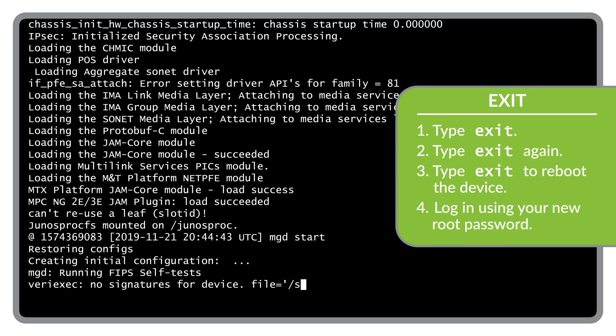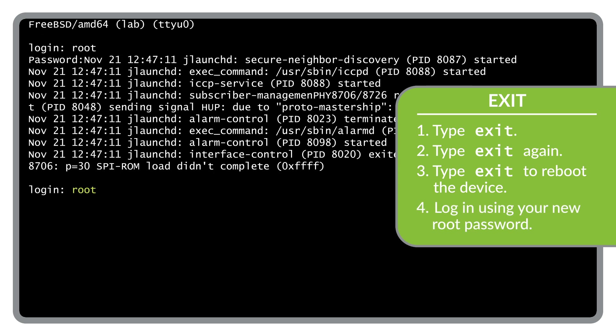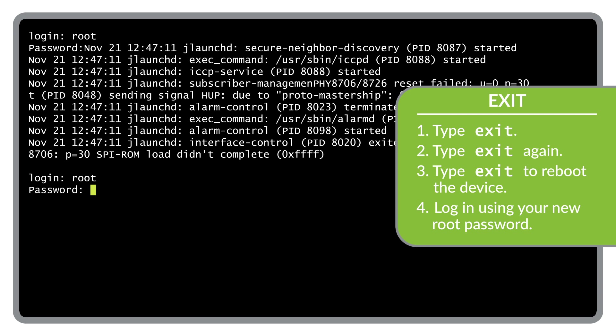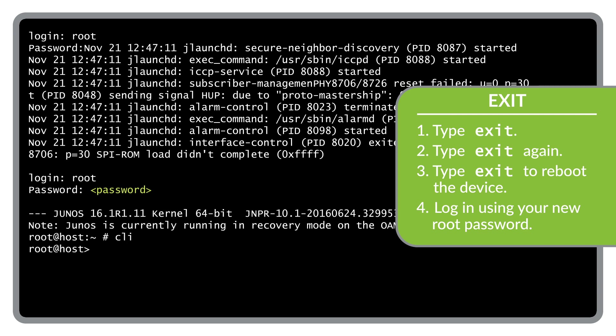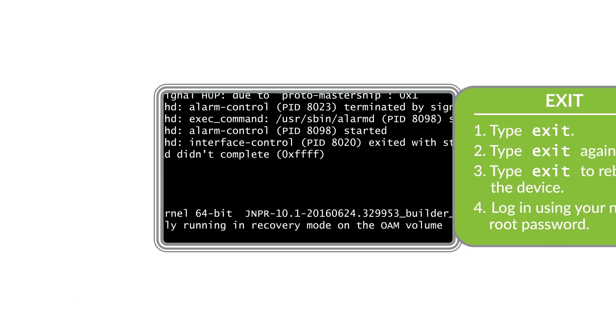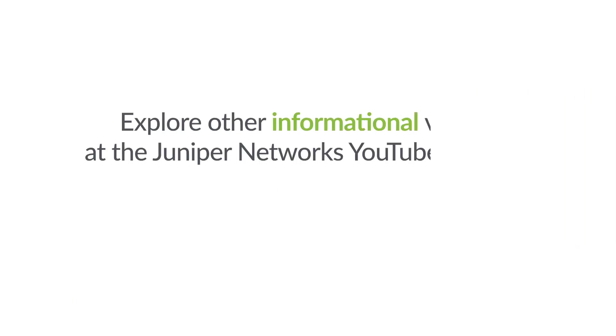Now you should be able to log into the device using the new root password you just configured. Thanks for following along and please check out our channel for other informational videos.